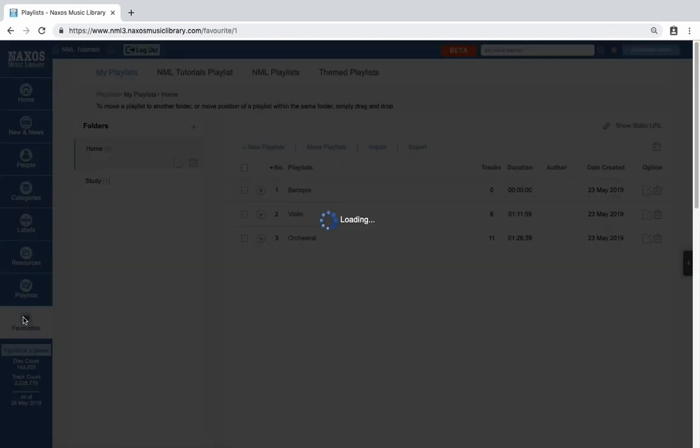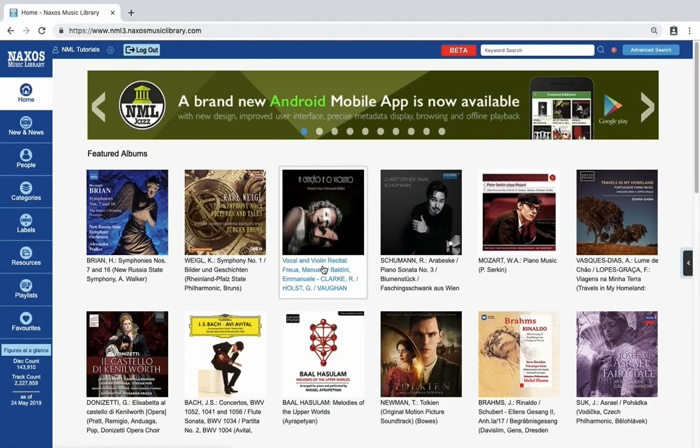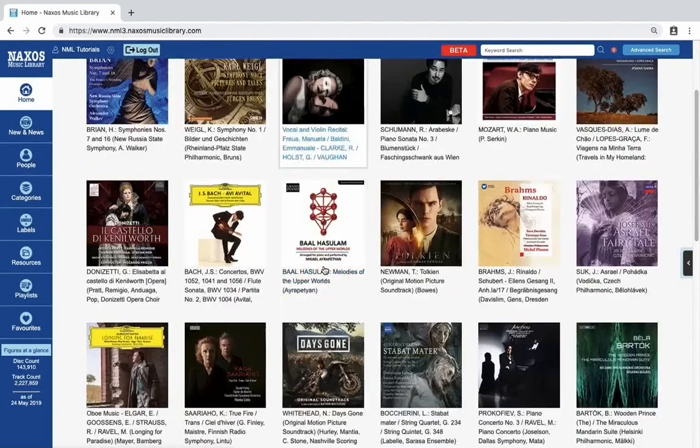And finally favorites, showing tracks that you have added to this list. Back on the home page.